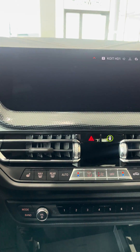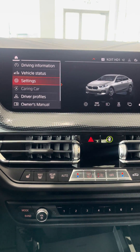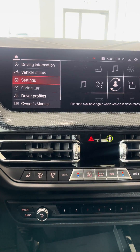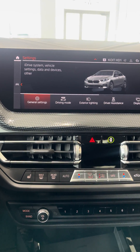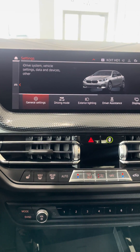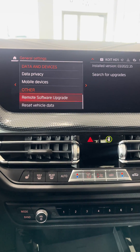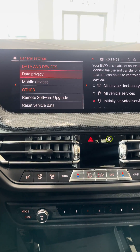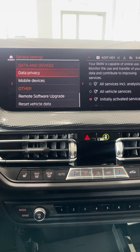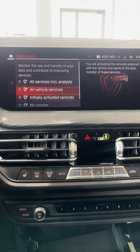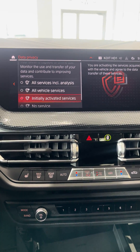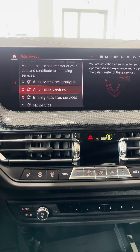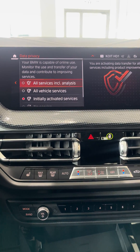To find that, you're going to want to go into Car. From there, go into your Settings, then General Settings. And then you're going to want to go down to Data Privacy. From there, it says initially activated services — you're going to want to go into All Services.